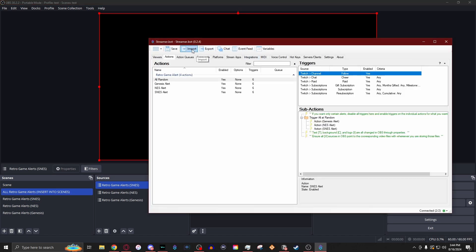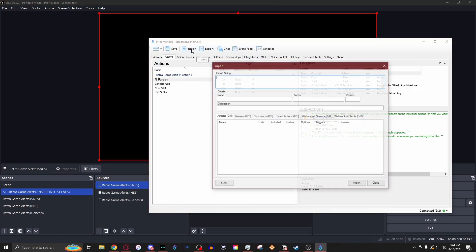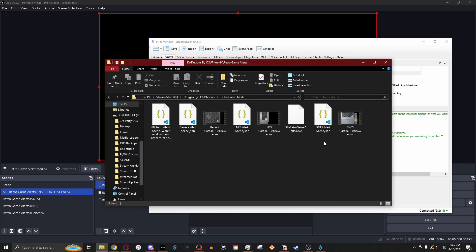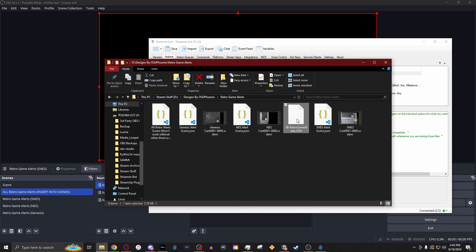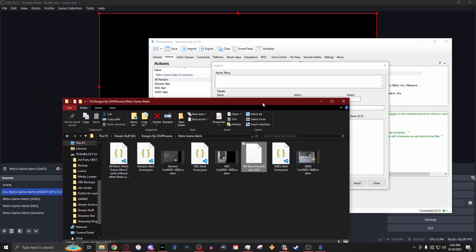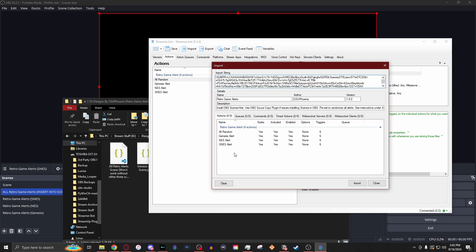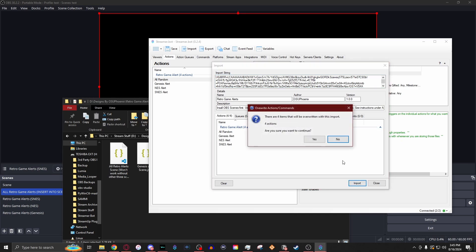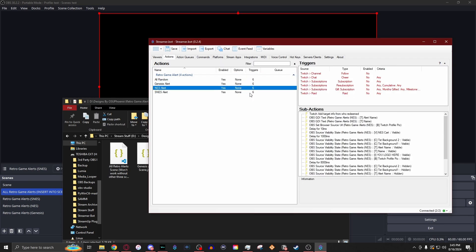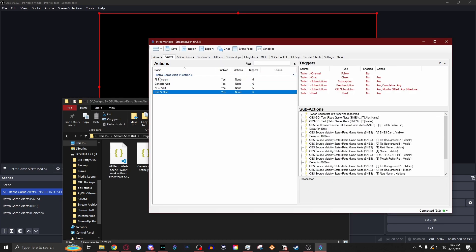With Streamer Bot, all you would need to do is import, go to where your download folder with all the items in it. Select the retro games alerts dot OSU — it will put this into the import string. Then you will see all these will appear, and when you import, everything will show up for you to trigger this.